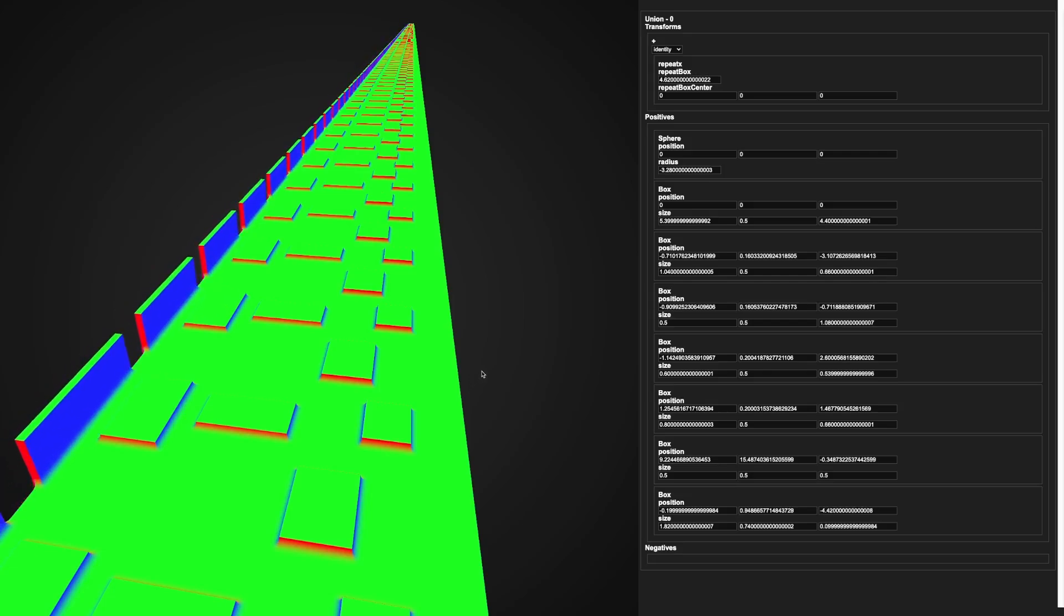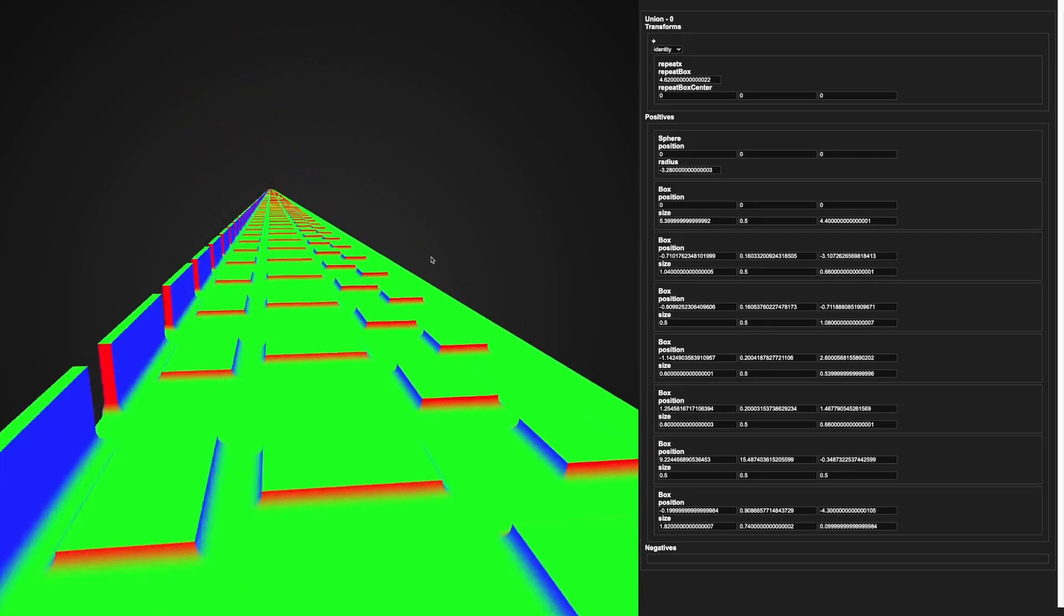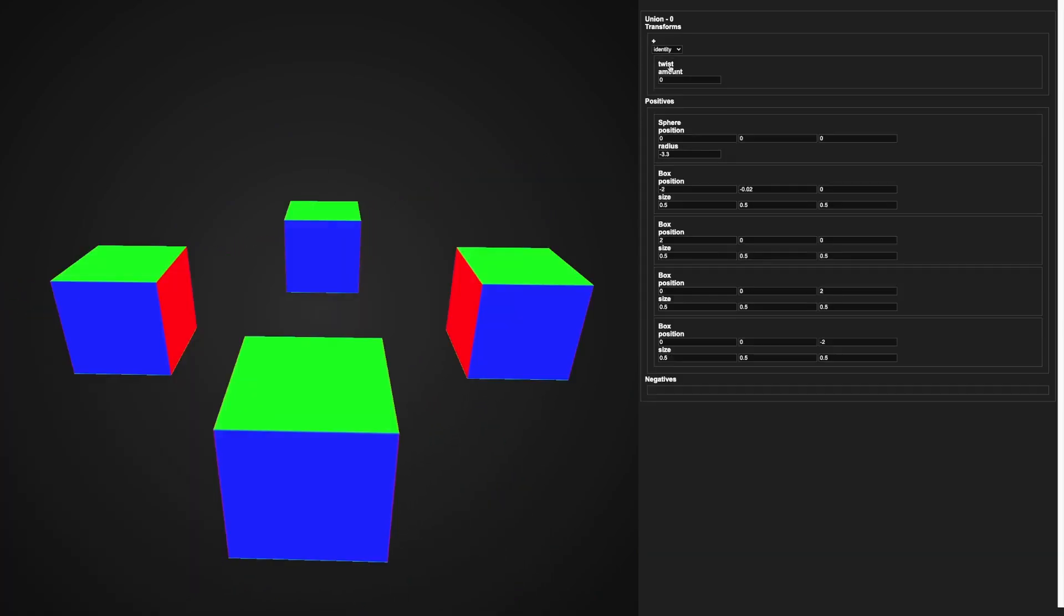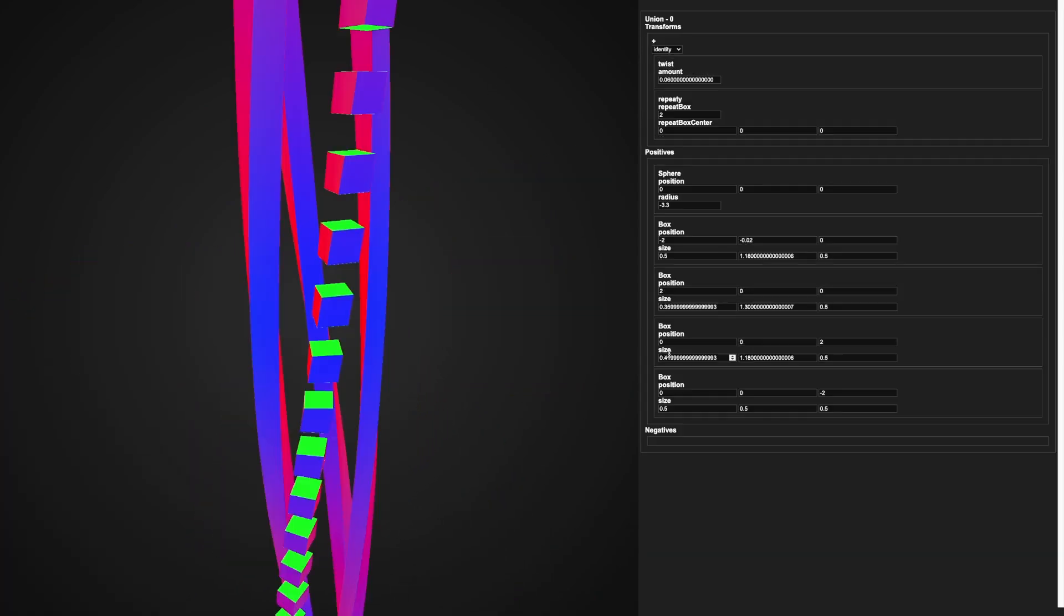Next, we're going to do some background details. I wanted to make some cool spirally pillars for the background, so I started with four boxes, and then I twisted them together, and repeated them infinitely in the vertical direction.